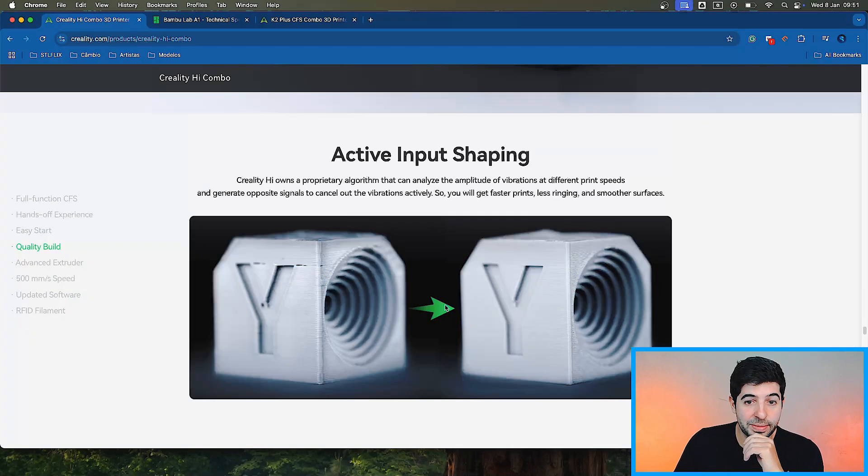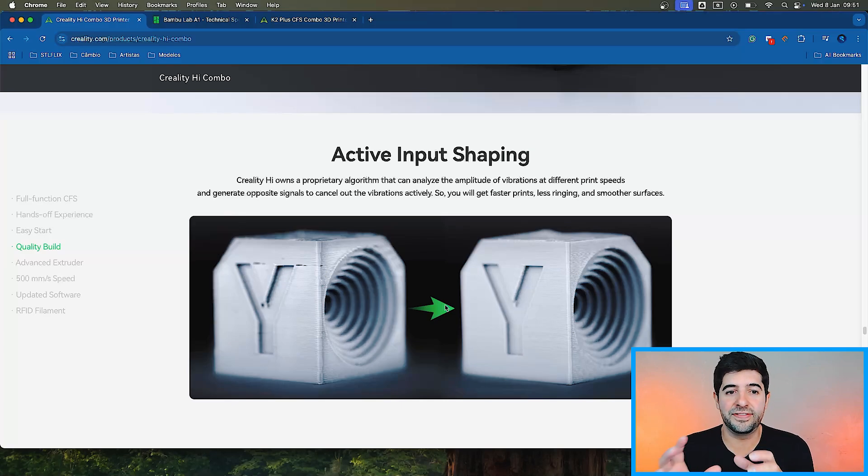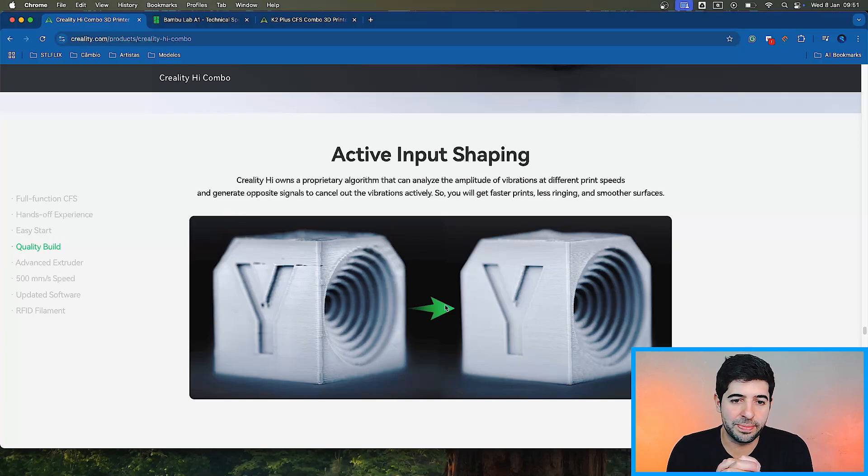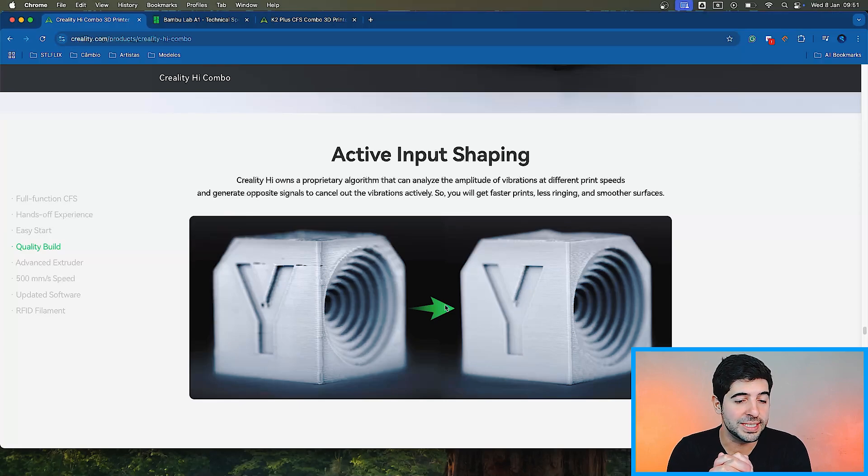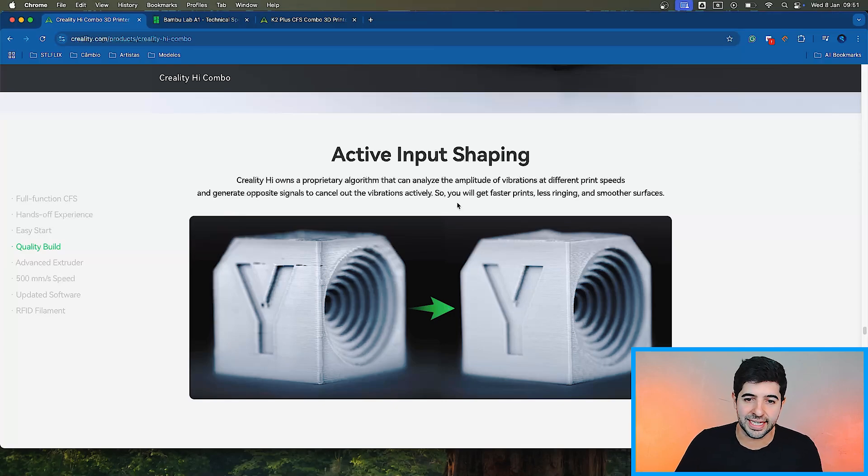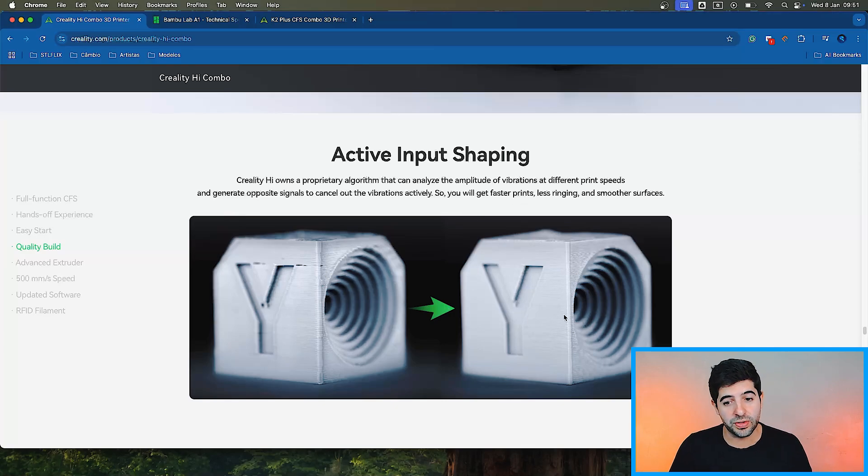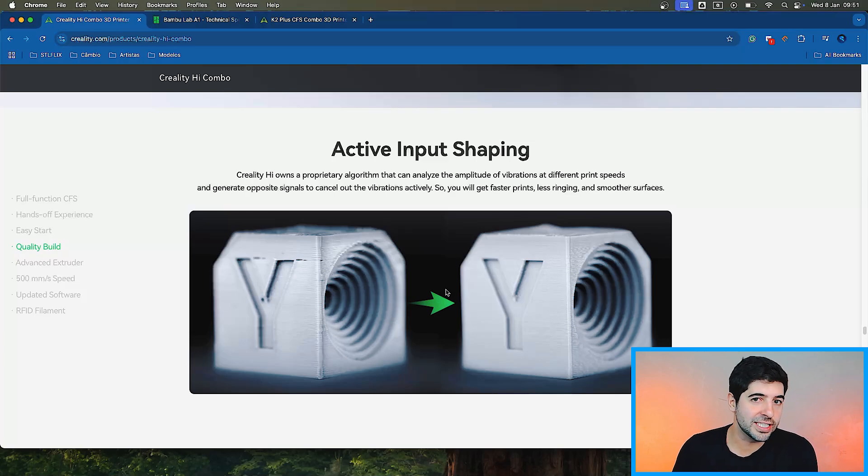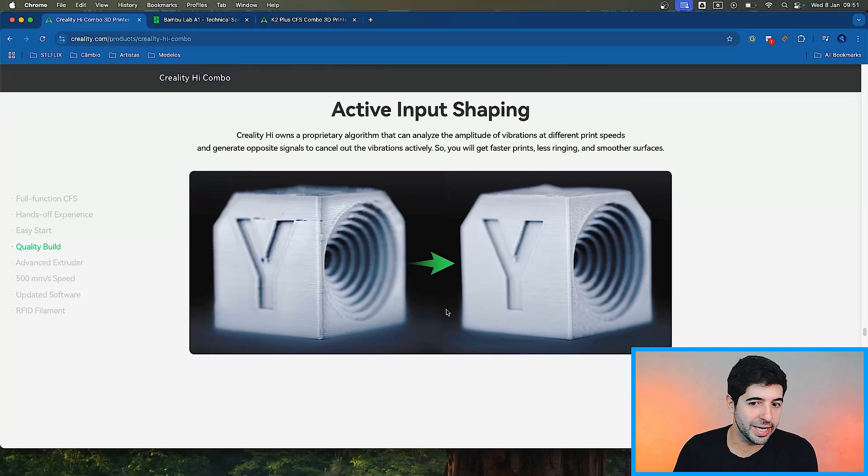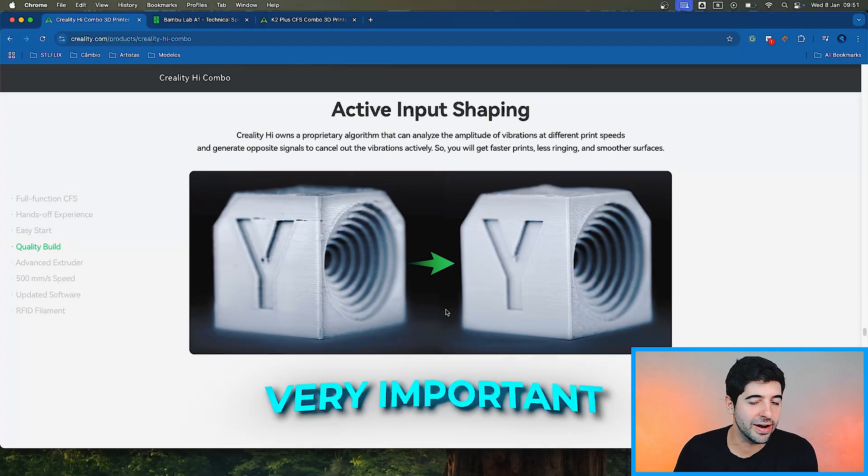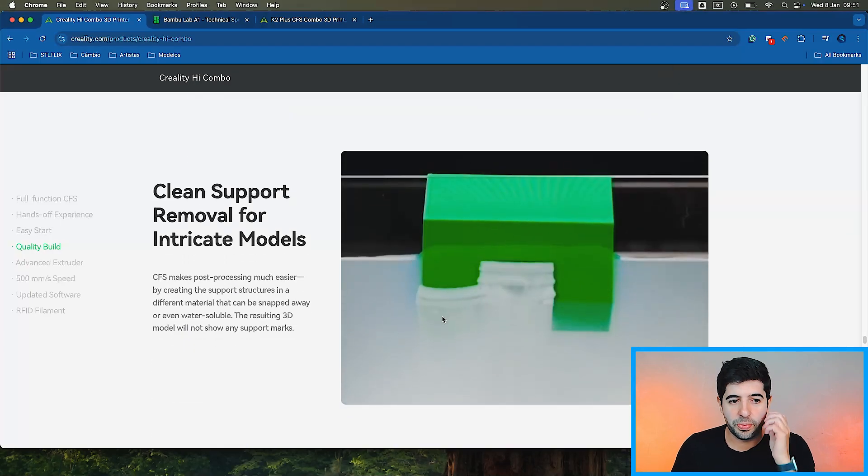Active input shaping. I think this is the sensor that offsets the vibration. Creality Hi owns a proprietary algorithm that can analyze the amplitude of vibrations at different print speeds and generate opposite signals to cancel out the vibrations actively. So you get faster prints, less ringing and smoother surfaces. It's interesting. I think it's close to what we've seen in the Bamboos already, but it's still a very important feature for modern day printers.